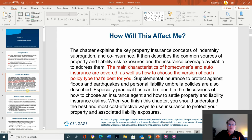How will it affect me? The main characteristics of homeowners and auto insurance are covered, as well as how to choose the version of each policy type that's best for you.